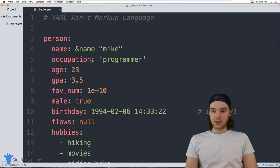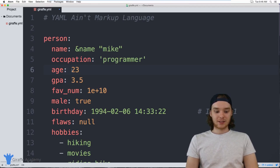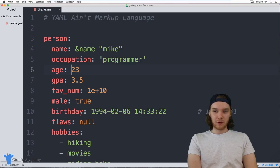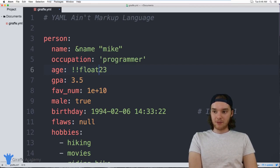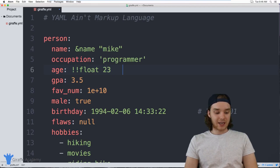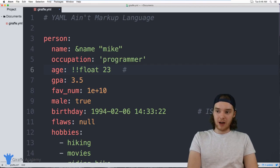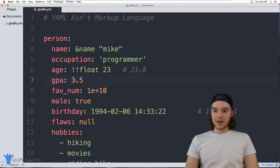One last thing: we can force different data types to be converted to other types. This number `23` is an integer. If I want to force it to be a floating point number, I can put two exclamation points and then `float` (`!!float`). This will convert and render `23` as a floating point value — `23.0`.